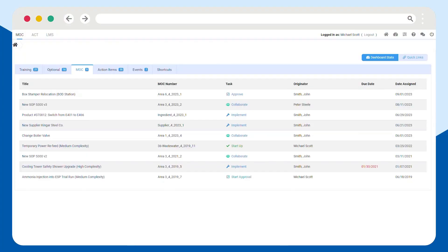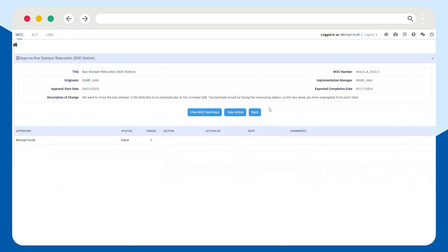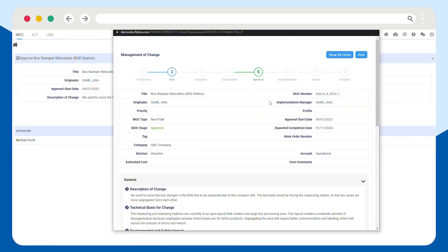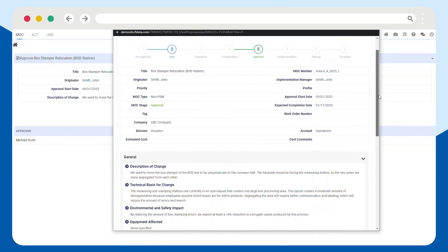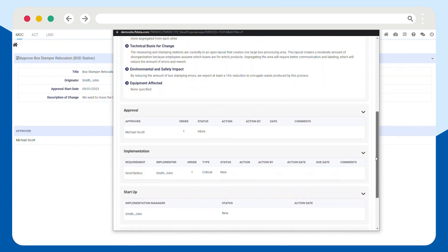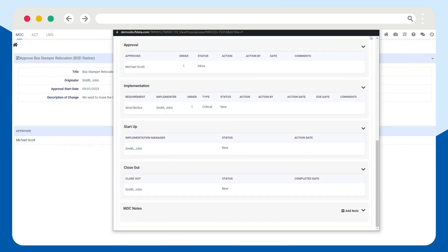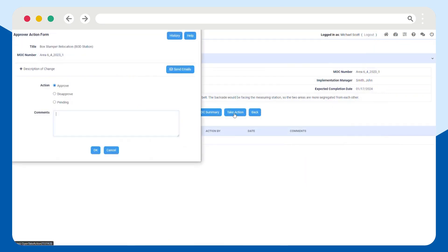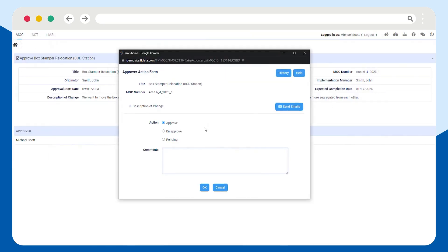Approve change requests in seconds with Frontline MOC. Before you make any approvals, we highly recommend reviewing the summary details. Check to make sure you understand the request so you can properly evaluate whether to move forward with it.